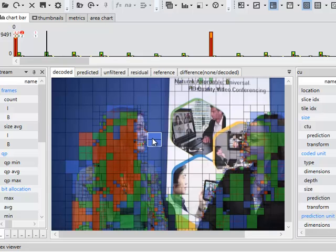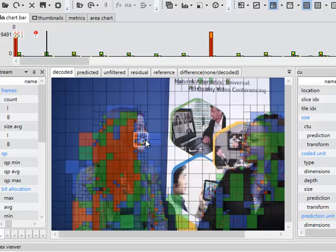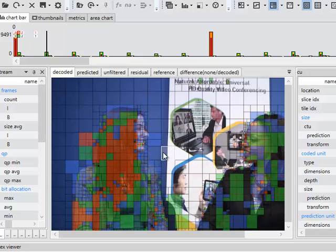So all the time the encoder is choosing the block sizes, the modes, the type of prediction to try and get the best possible trade-off between compression and picture quality.